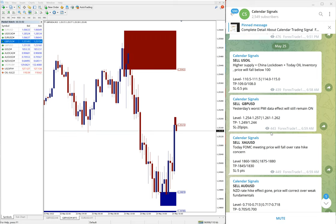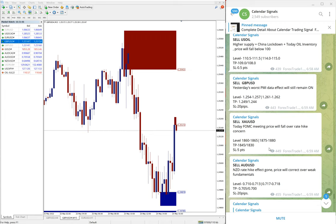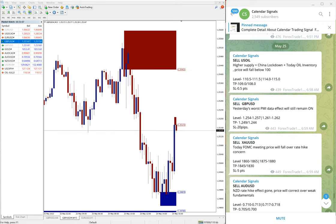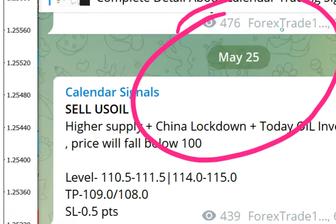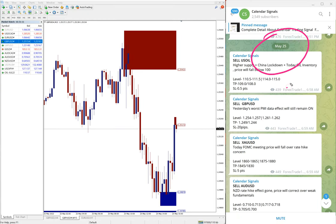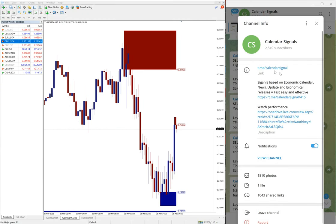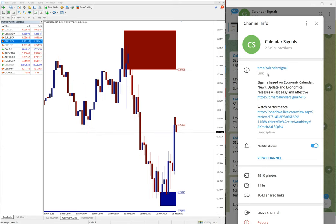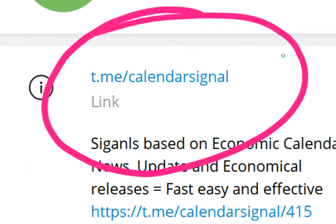Hello traders, welcome to Forex Trade One. Today we are going to show you the performance of our today's calendar signal. Today is May 25, you can see the date pop up here, May 25, and all these free signals posted on this channel t.me/calendar signal.